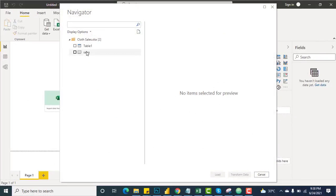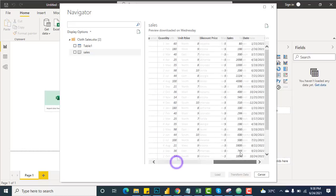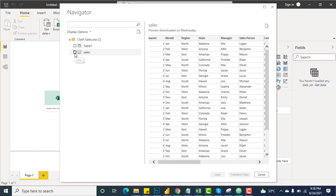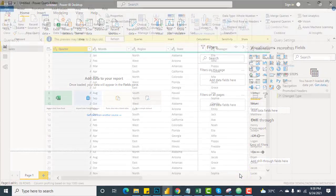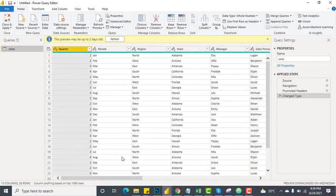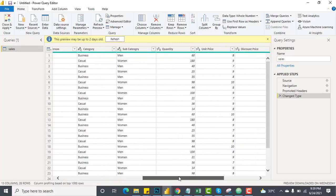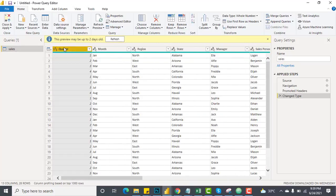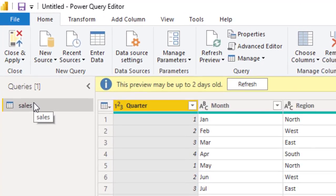Let's jump in right away. I will import the data first and go to Excel. This is my dataset — Clothes Sales. You can see we have Table One and this one is Sales. I will select Sales and choose Transform instead of Load because I want to work on the date field. The data has been fetched into the Power Query Editor.